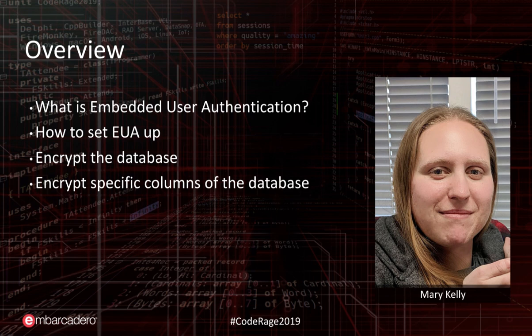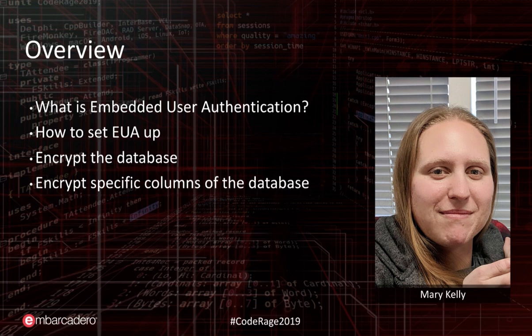how to set EUA up, encrypting a database, and then going further and encrypting specific columns of our database.